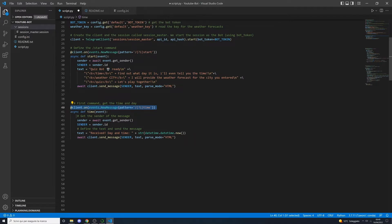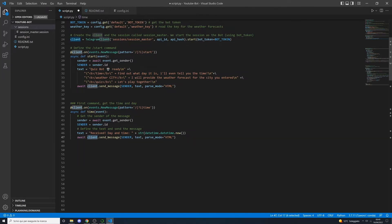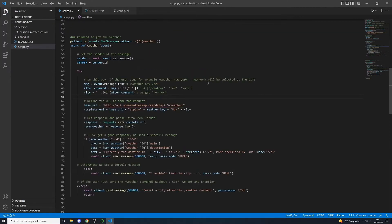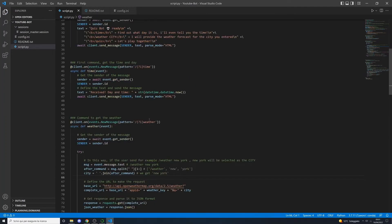The next command is /time. As always, first get the sender, then define the text — inside the text we get the current datetime using datetime.now() to get both the date and time. Then send the message using client.send_message(), setting the sender, the text, and parse mode HTML.